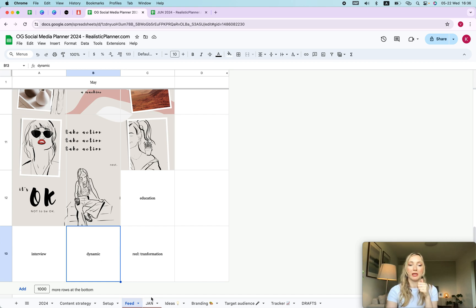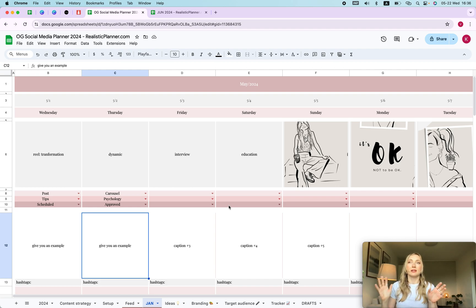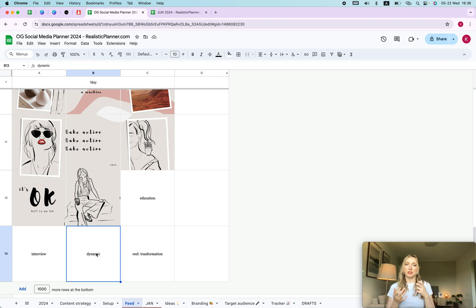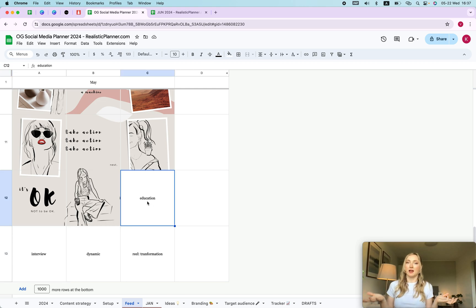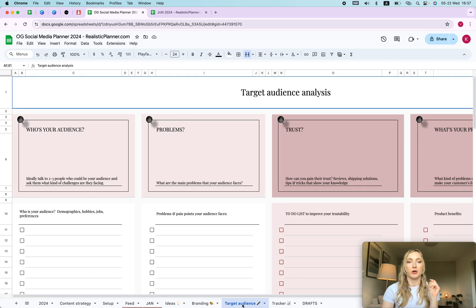Dynamic content is where I plan content that doesn't need heavy preparation. When I use my phone I feel like I'm just texting a friend, so I plan the computer-heavy content first and then sit in the park and type captions on my phone. Dynamic posts are sometimes written and posted in the same minute — that makes the content feel more spontaneous and spicy. Interview content is where I interview experts from the field, and Education is one of my favorites.